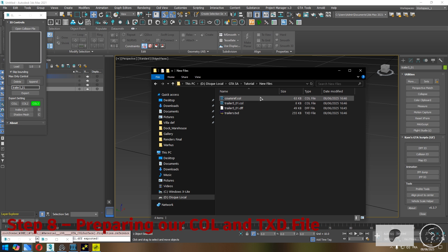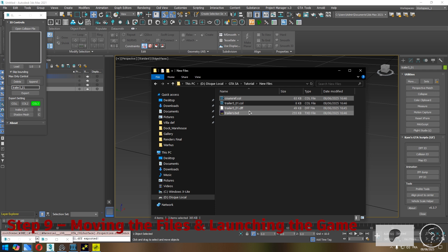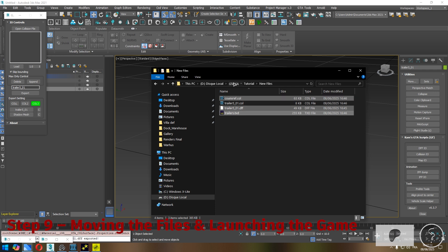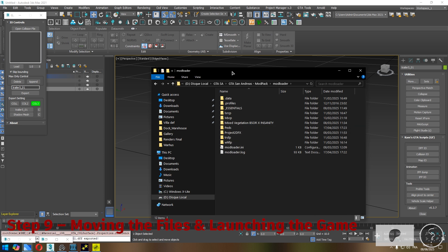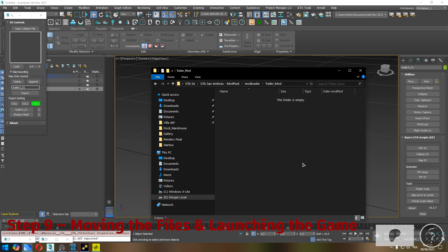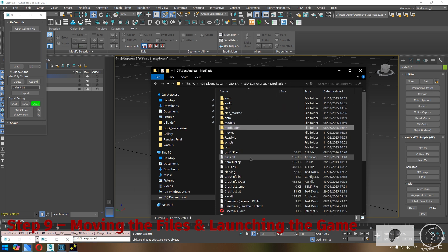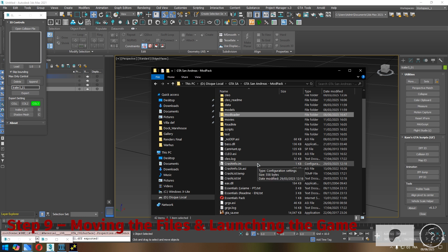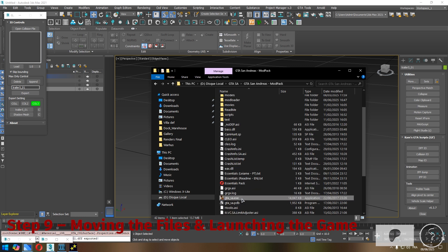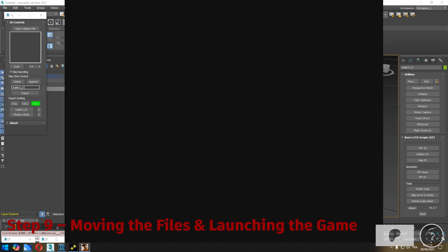Step nine: moving the files and launching the game. Now that our model, collision, and texture files are ready, it's time to add them to the game. I recommend using the Mod Loader installation method — it's much easier and more organized. Just create a new folder inside your Mod Loader directory, copy your DFF, COL, and TXD files into it, and that's it. Your mod is now installed. Go ahead and launch GTA San Andreas to test your open interior mod in-game.